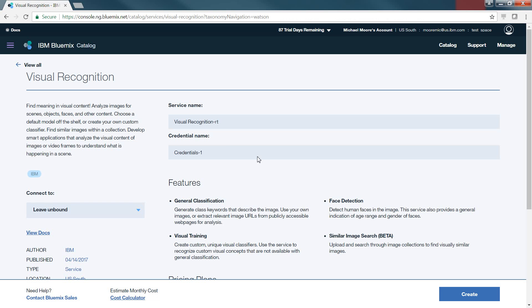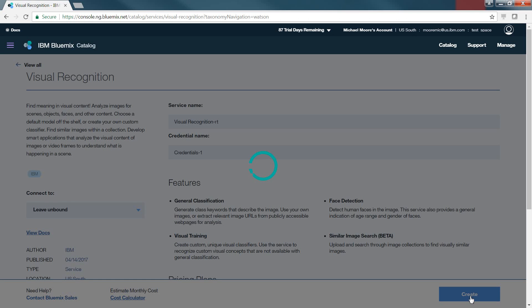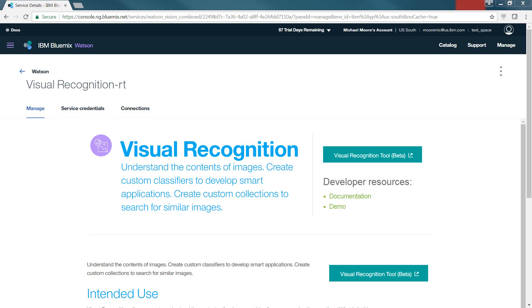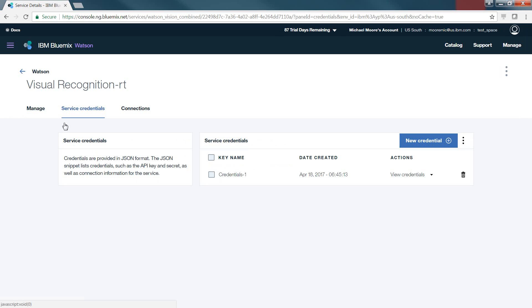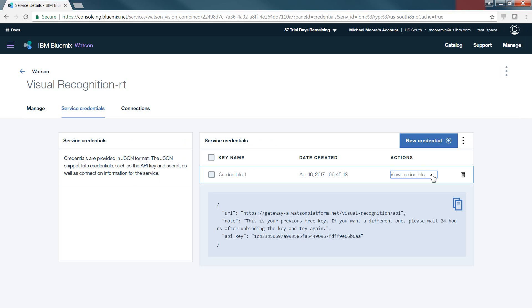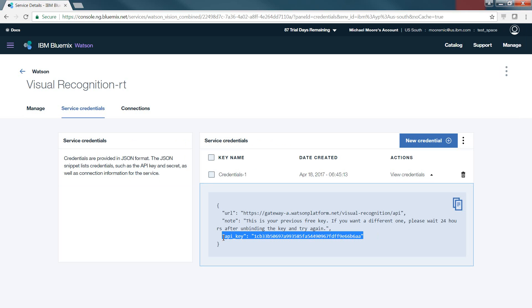The service name and credentials will remain the same for us, but you may change them if you so desire. We're going to click Create to create the service. And as the service is created, the credentials will also be created for that service. Now that the service has been created, we'll select Service Credentials. You'll see that the credentials that you've created are listed and we're going to use the down arrow to view the credentials. We're going to copy the API key information as this will be used later on in the session.